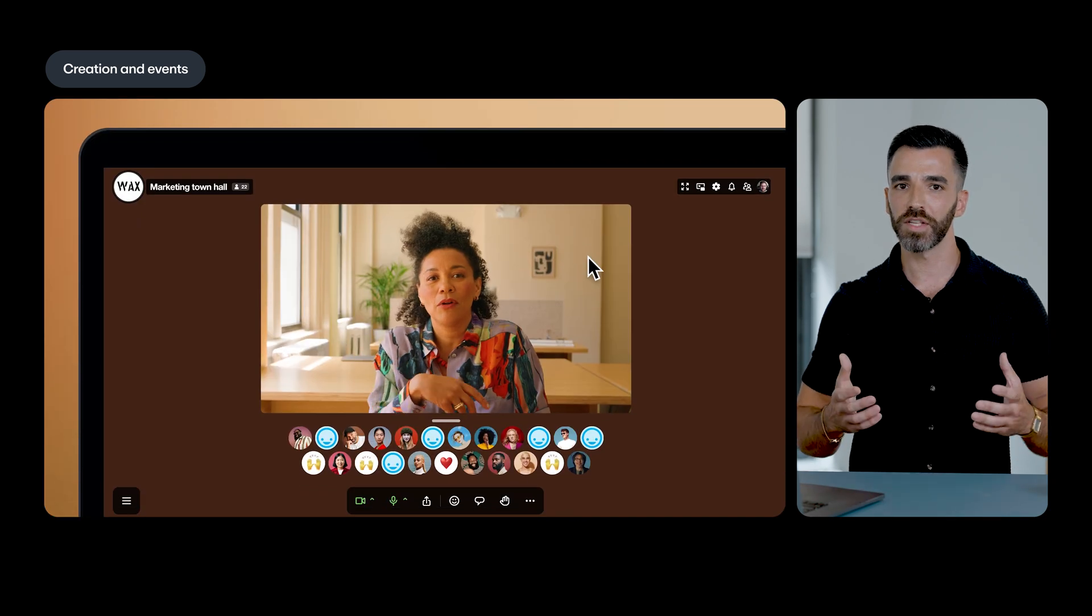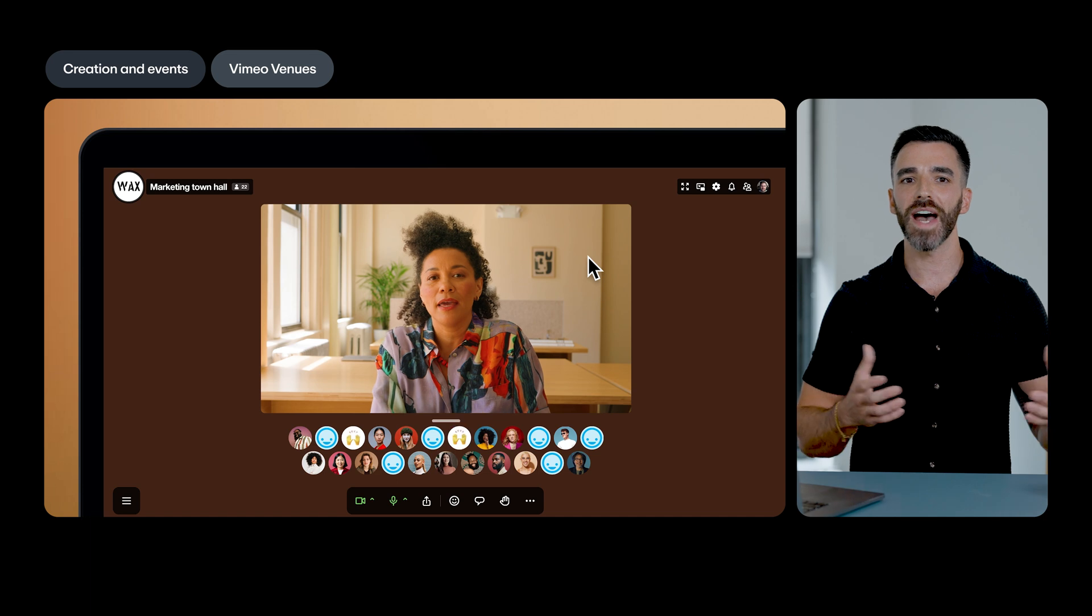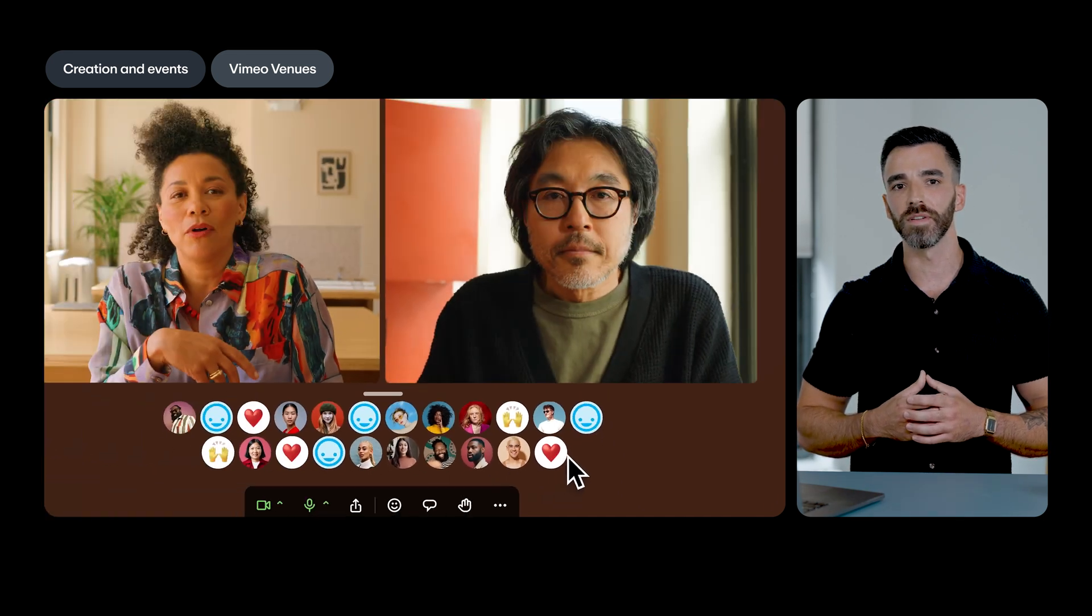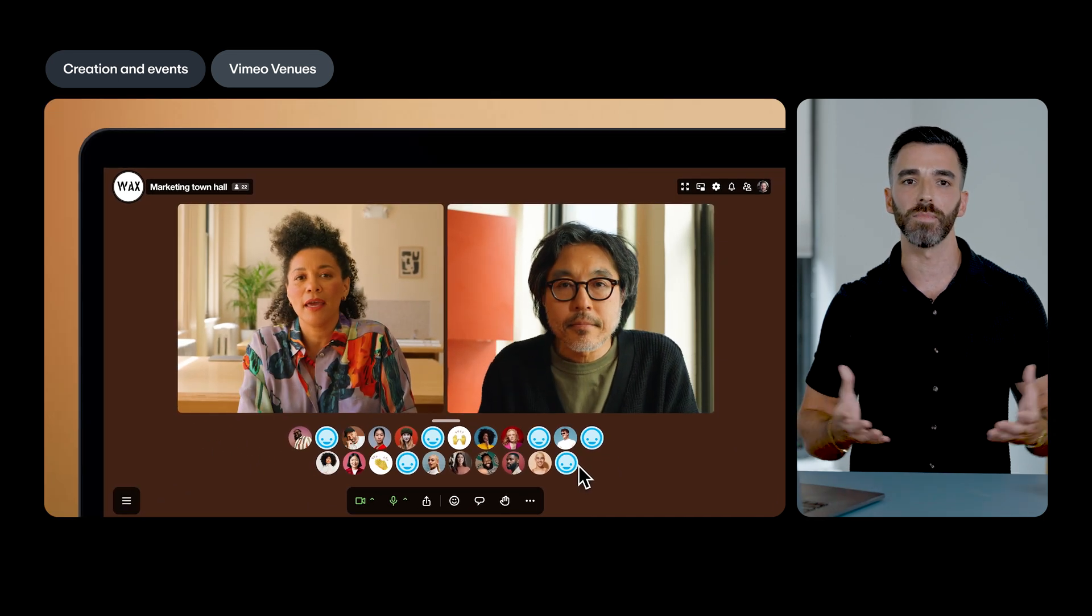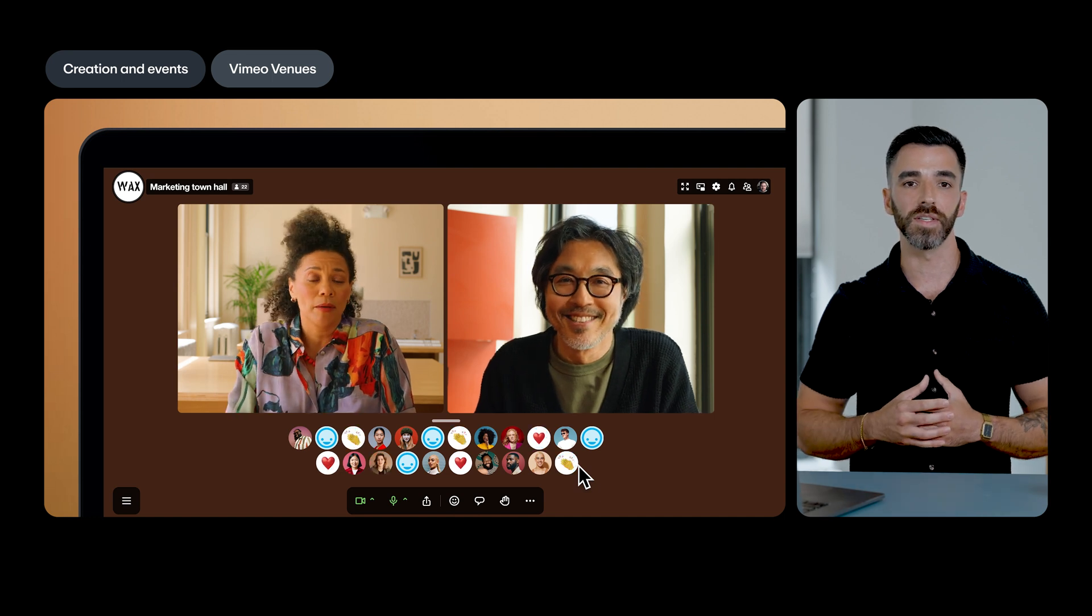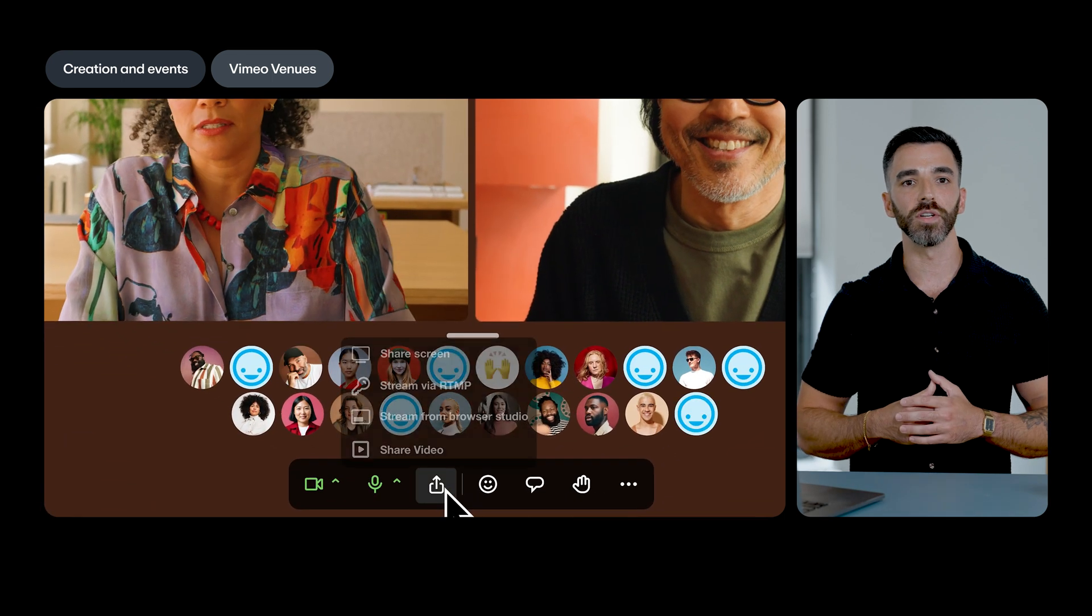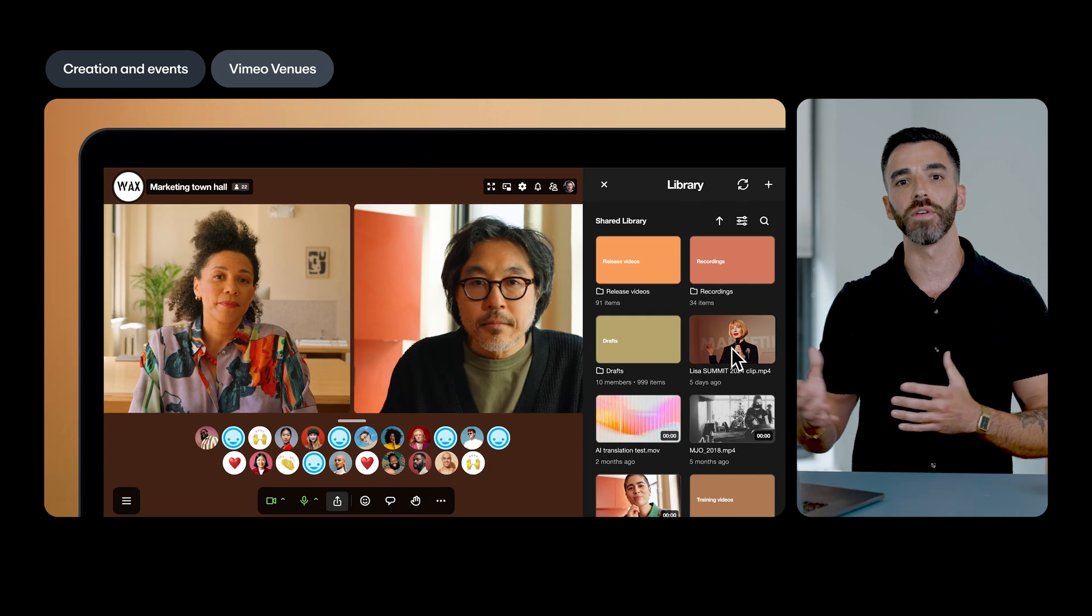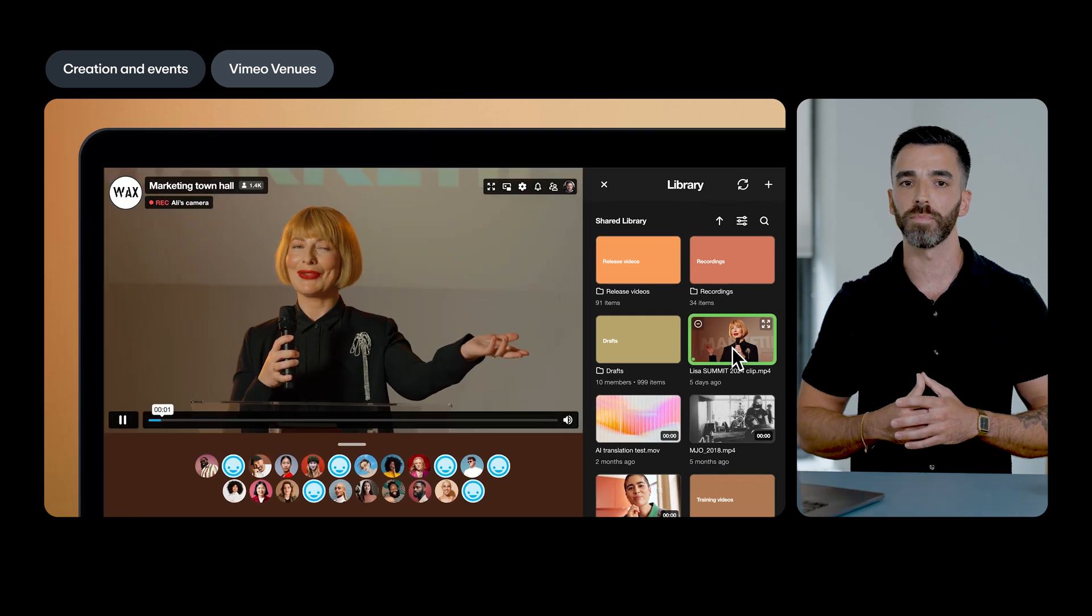For customers using Vimeo venues, we've added the ability to assign specific attendees as speakers, allowing them to turn on their cameras and microphones and even share content to the stage. And we've made it easier for event organizers to add videos directly from their video library to a venue stage for playback.